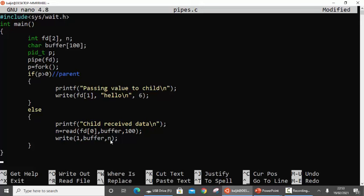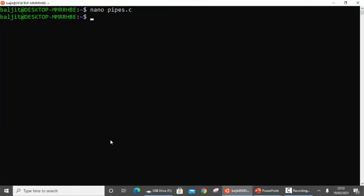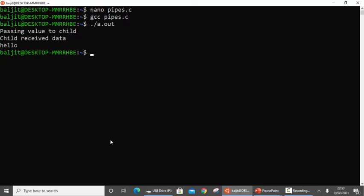If I compile and run this — pipes.c, a.out — you can see the output: 'passing value to child', which came from the parent, and then 'child received data', and what it received is 'Hello'.